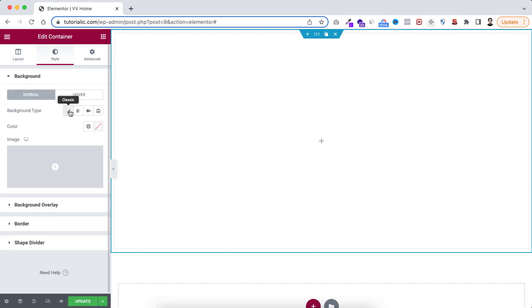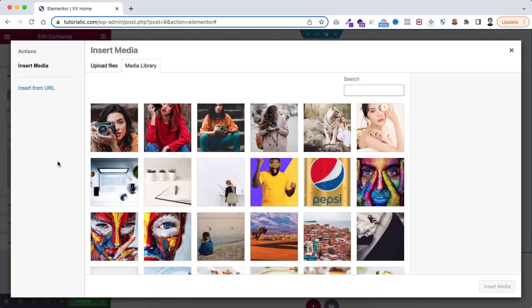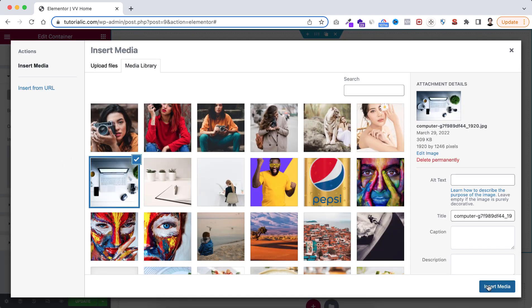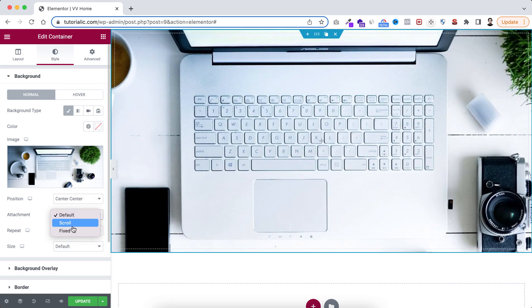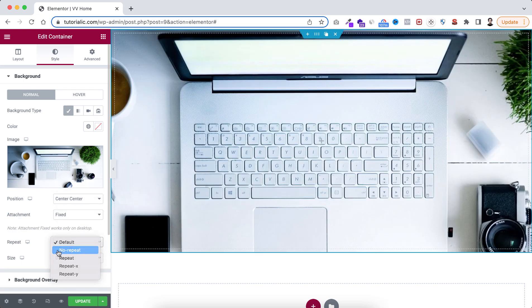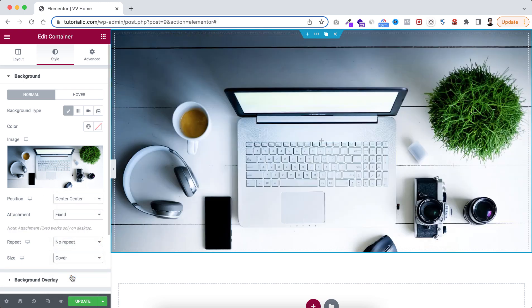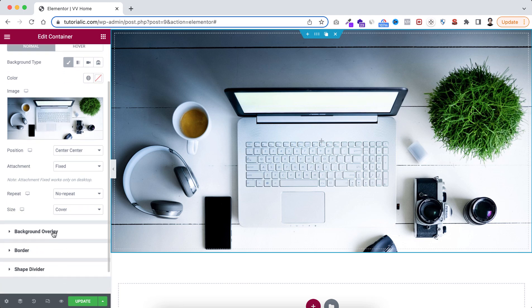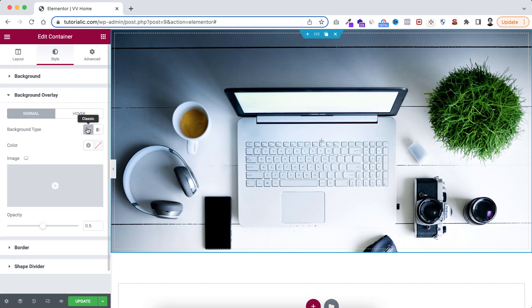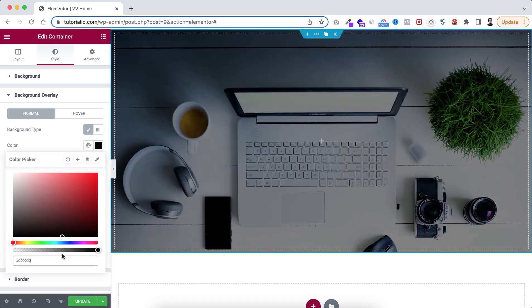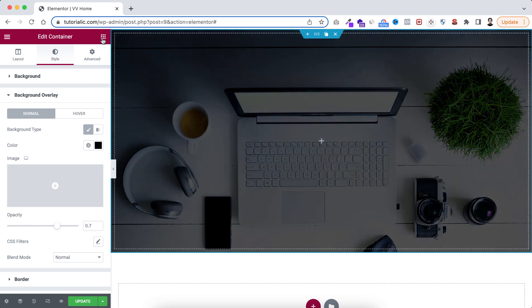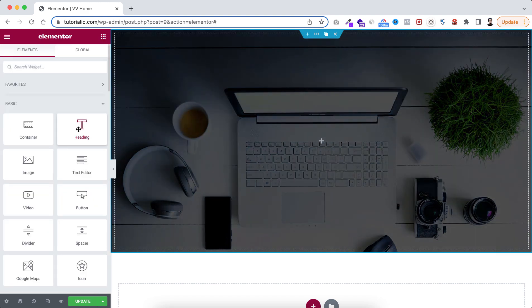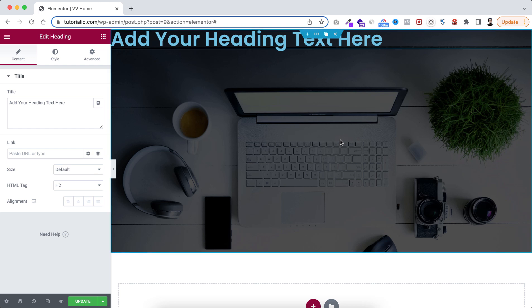Now go under the style tab; from the background type I'm selecting a background image. I'm setting the position to center, attachment to fixed, repeat to no repeat, and size to cover. Also let's add a background overlay — I'm setting the background color to black and the opacity to 0.7.